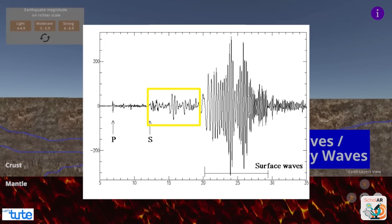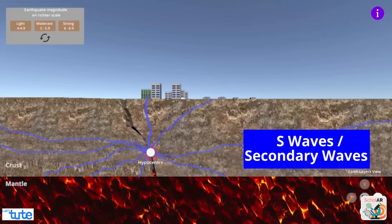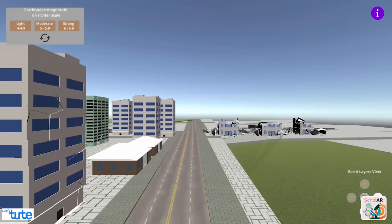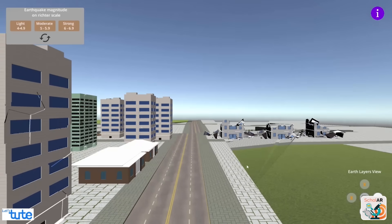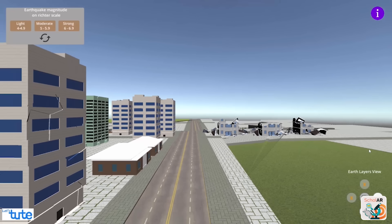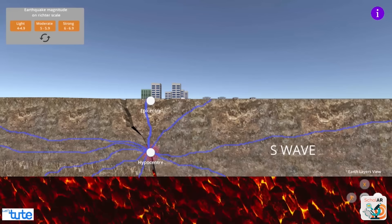These S-waves hit the surface and start the earthquake. The point at which the earthquake originates on the surface is called the epicenter. After the P and S-waves come the surface waves, which are the most destructive waves as they cause movement and displacement of rocks, leading to the falling of structures. Surface waves cause the most harm to life.